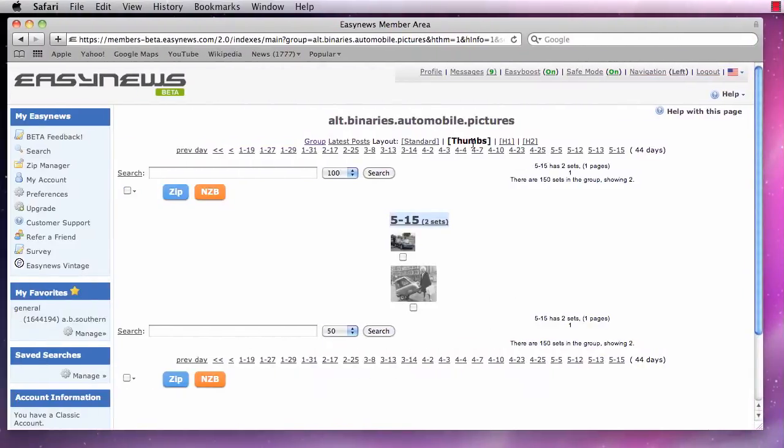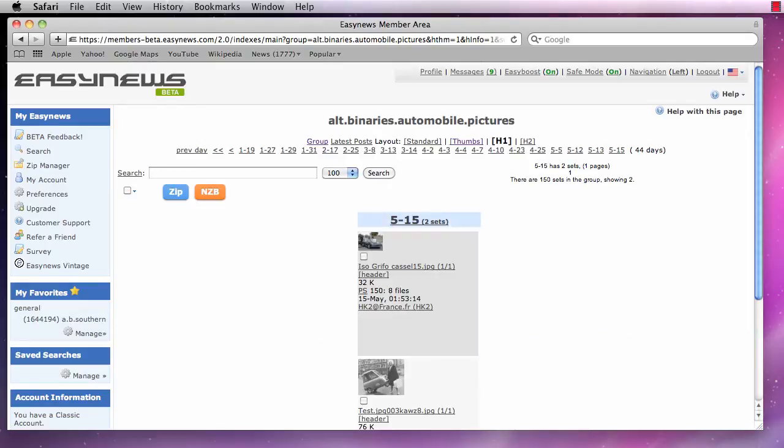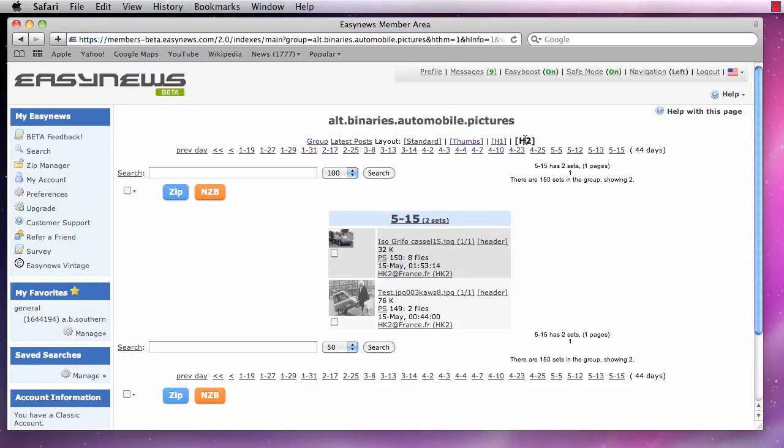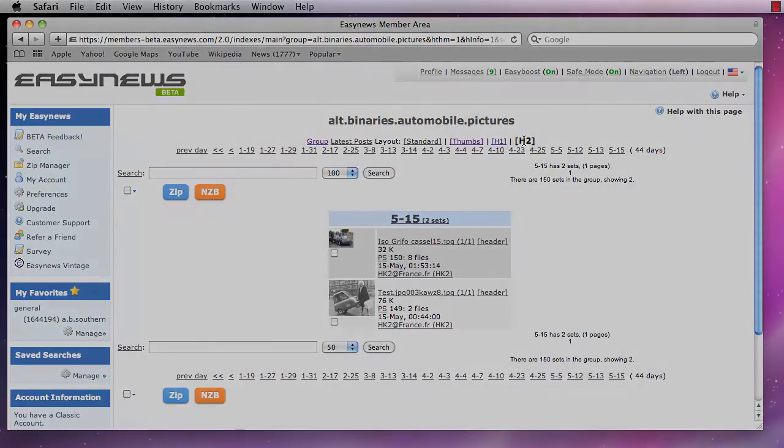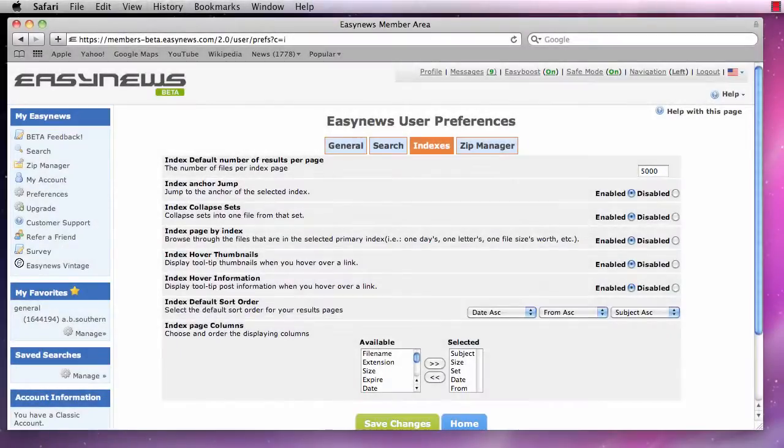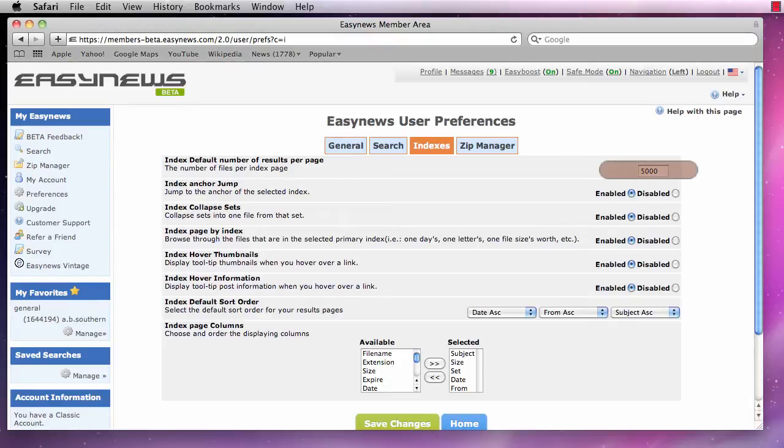The index section of our EasyNews preferences allows us to change the way search results are displayed on the webpage when we browse through the indexes. Looking at our options, the first one is the index default number of results per page. Changing this setting will control the number of search results we see on the webpage.